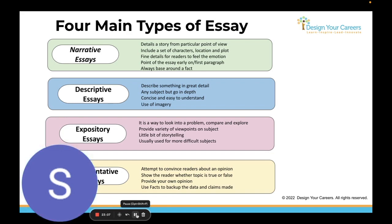A descriptive essay is designed to describe a person, place, object, or event in detail. The purpose is to provide the readers with a rich and detailed understanding of a subject. You're describing something in greater detail — it can be over any topic, but you have to go really in-depth. Include lots of details. It should be concise and easy to understand, and use imagery — lots of imagery words to help paint a picture and help the reader visualize and understand what's happening.